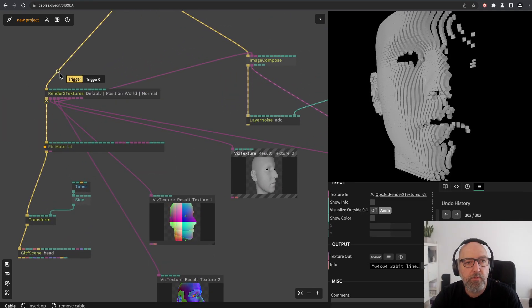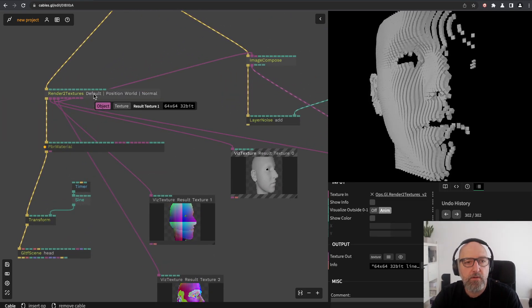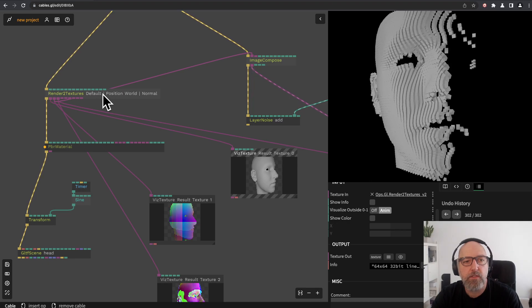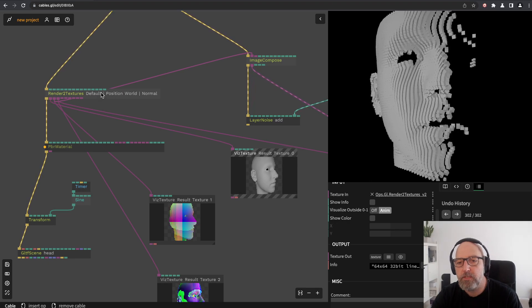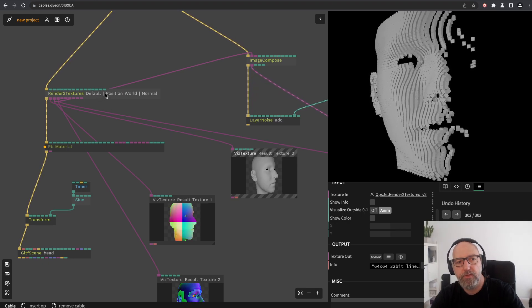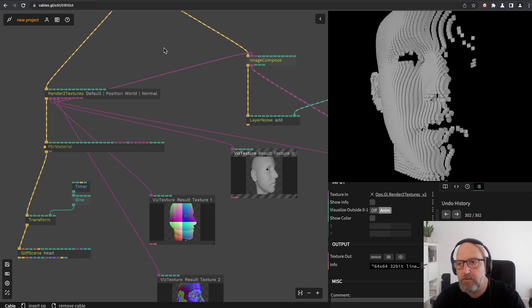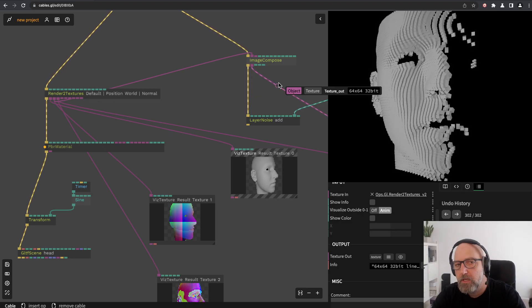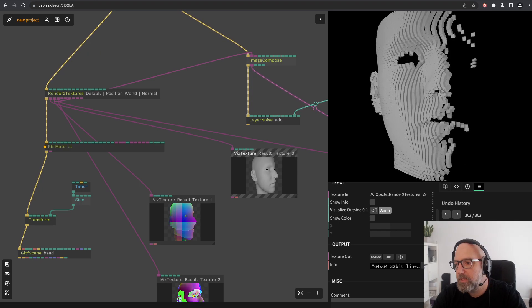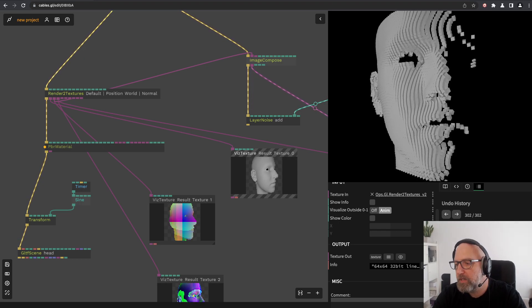It's all super easy now with the new render to textures operator. So yeah, have fun and play with it. Bye bye.